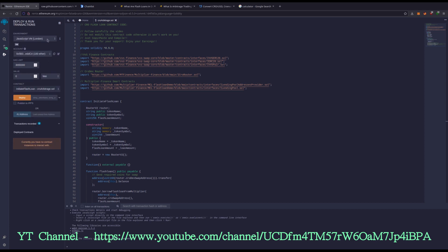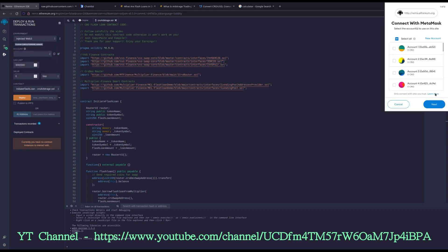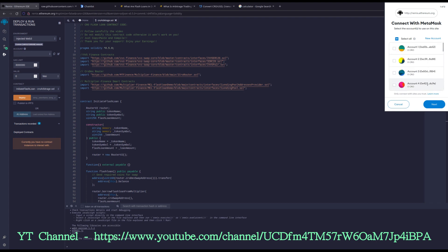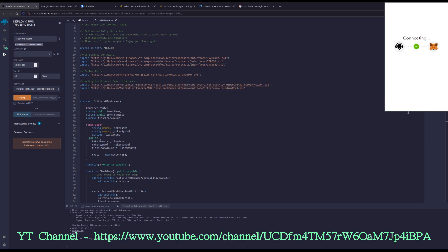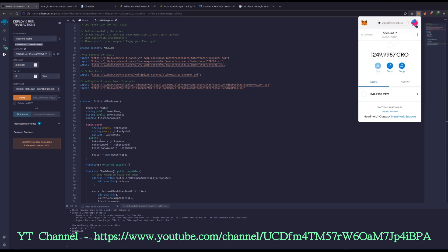Now we need to connect our MetaMask up to Remix so we can create our coin that we're going to rapid trade. To do this, we're going to hit this drop down, Injected Web3. To confirm that you're on the right one, you can see 1,249 KRO. That matches up.